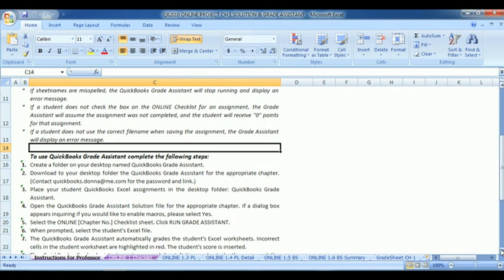And finally, if a student uses the wrong file name to save the assignment, an error message will appear.